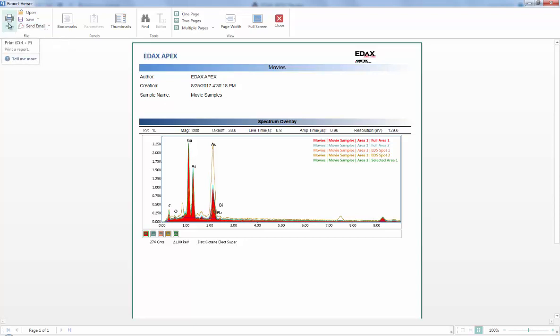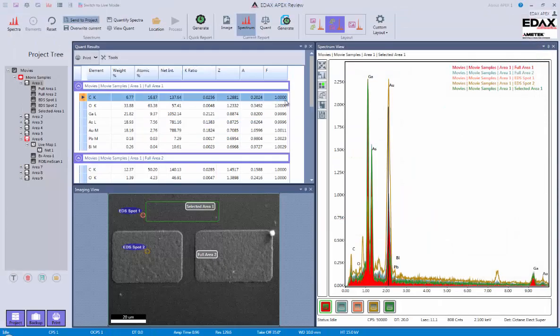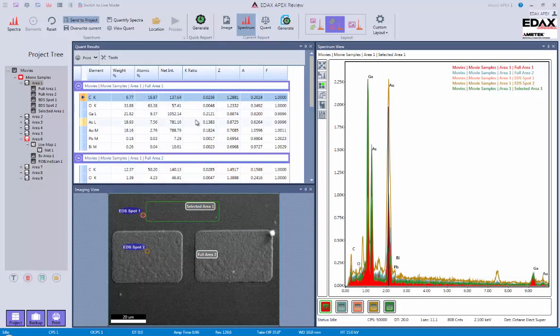And of course there's always the print button. So whenever I'm done with this, I can just say okay, I can save it, I can send it, and be done with it. And that kind of wraps up our quick review for the reporting functions.